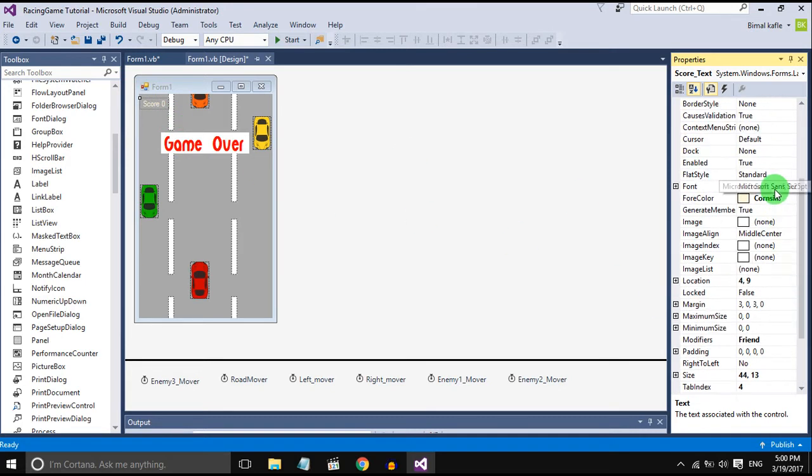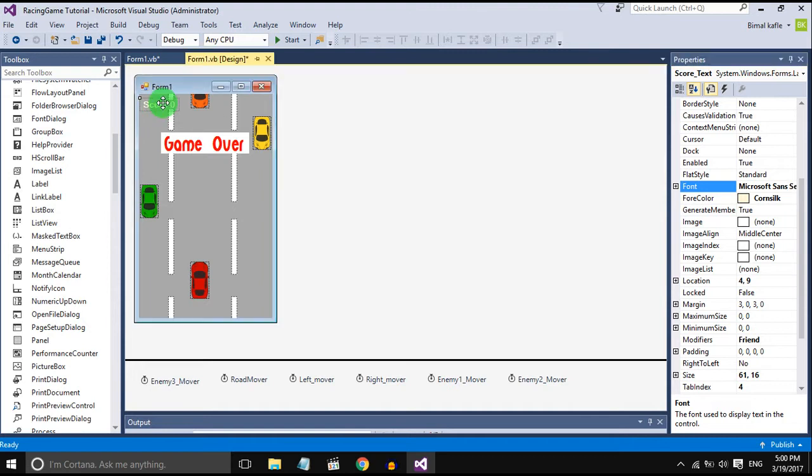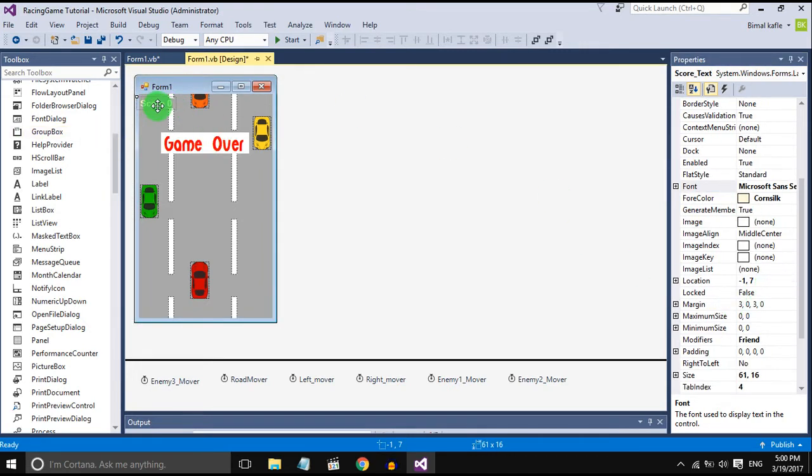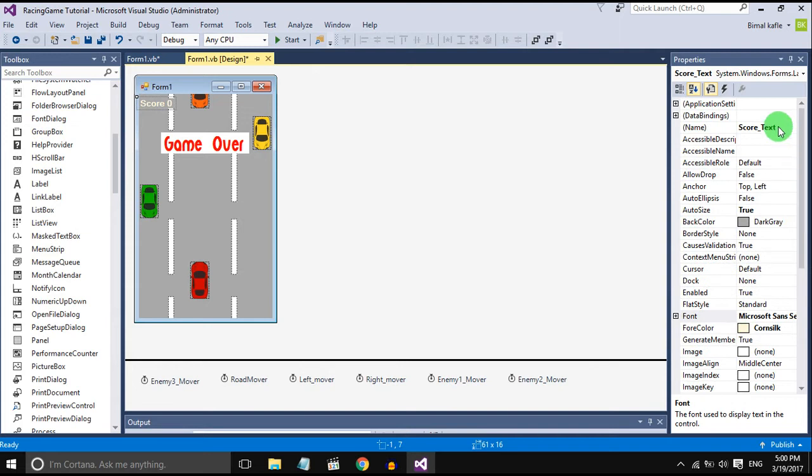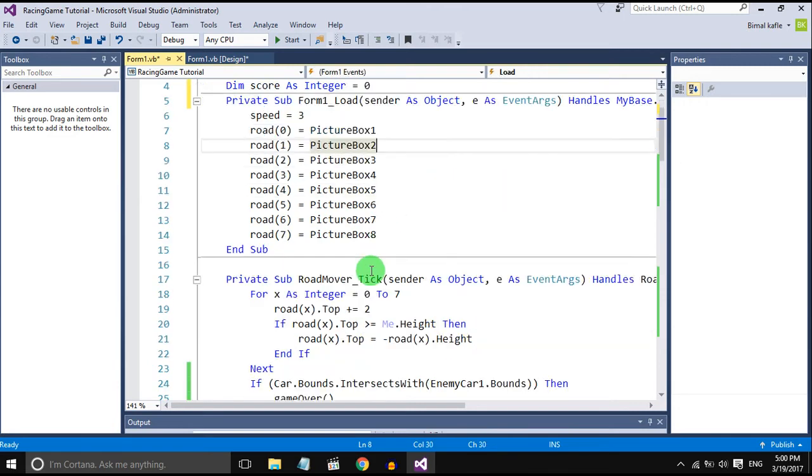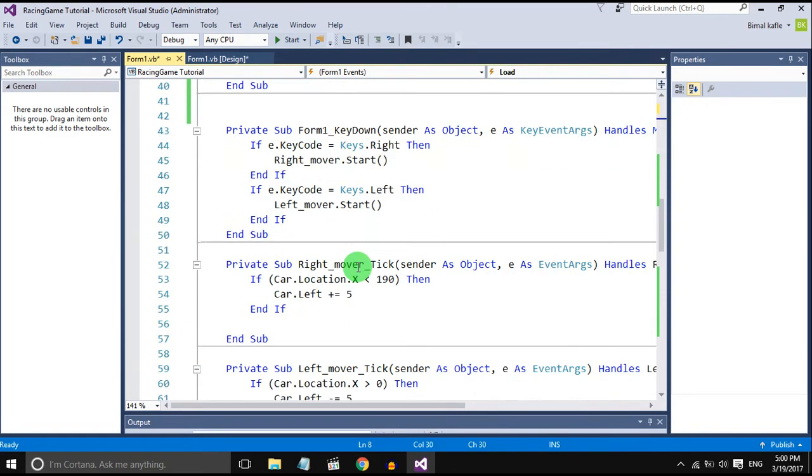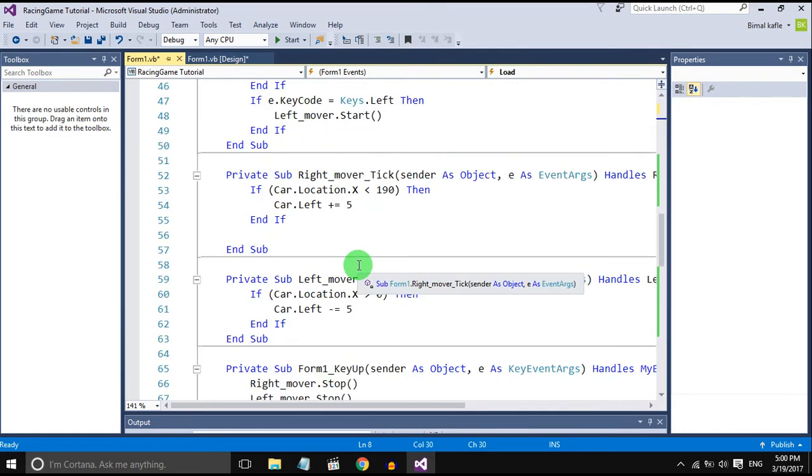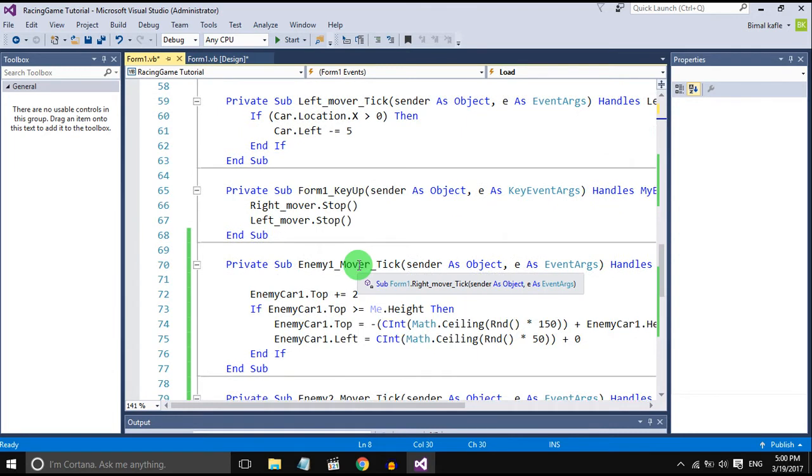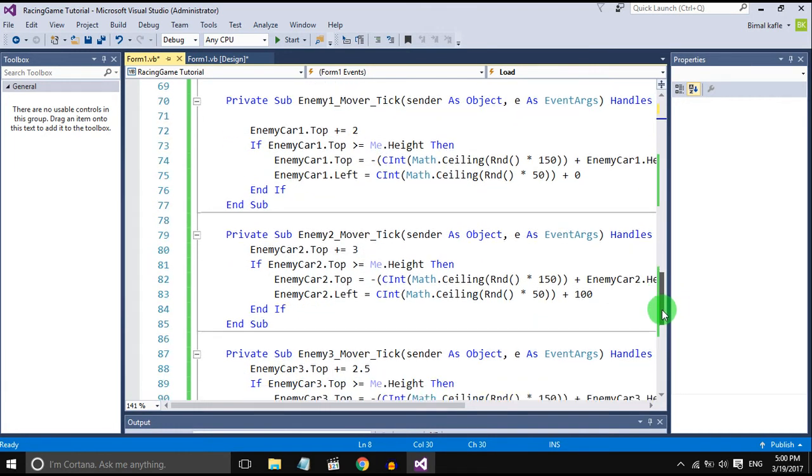And it will increase later. Yeah, first the score should be zero, later on it should increase. Okay, when...